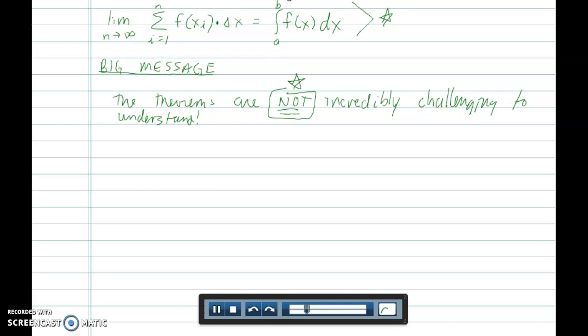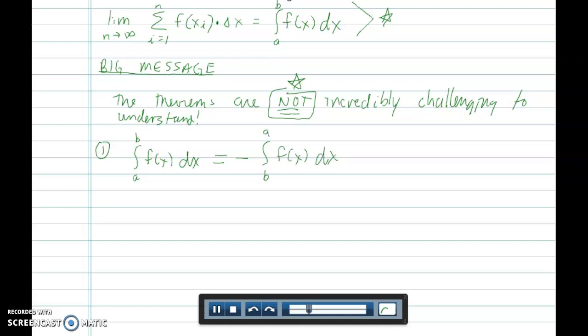Here's the first theorem in the book — Theorem 5.2, Properties of Limits of Integration. The first property says: if you have the integral from a to b of f of x dx, that's equivalent to the opposite of the integral from b to a of f of x dx. Somebody might look at this and say they'll memorize it, but that's not the point. The point — the thrill, really — is for you to make sense of this.